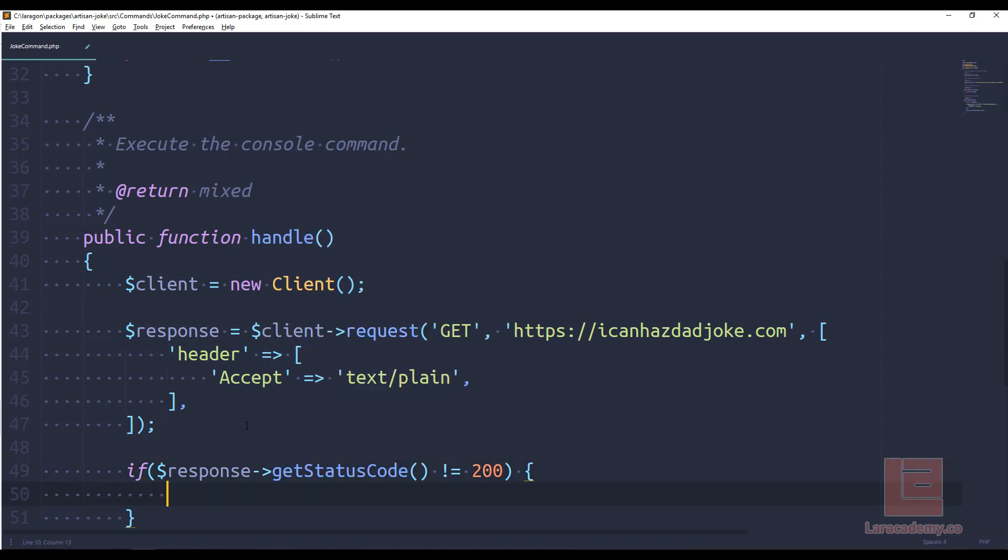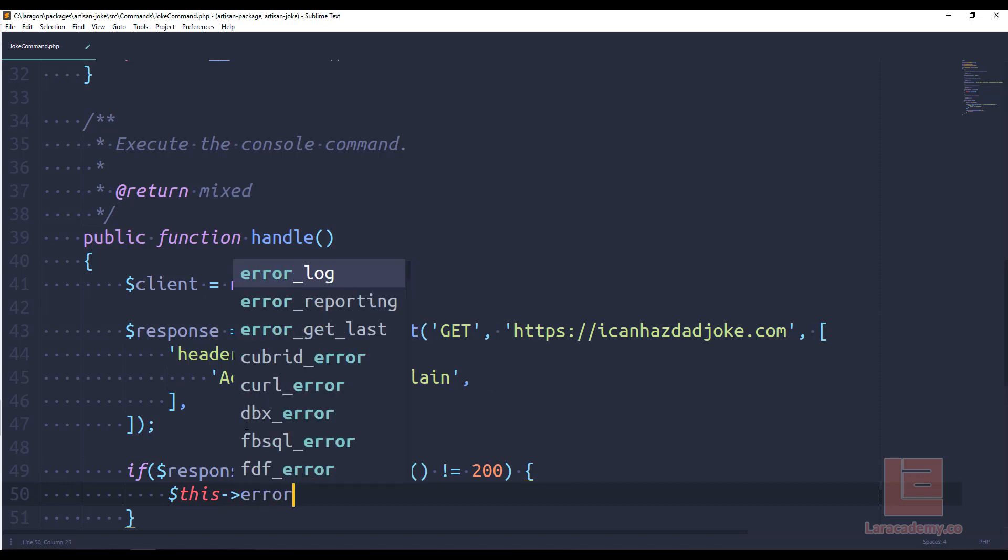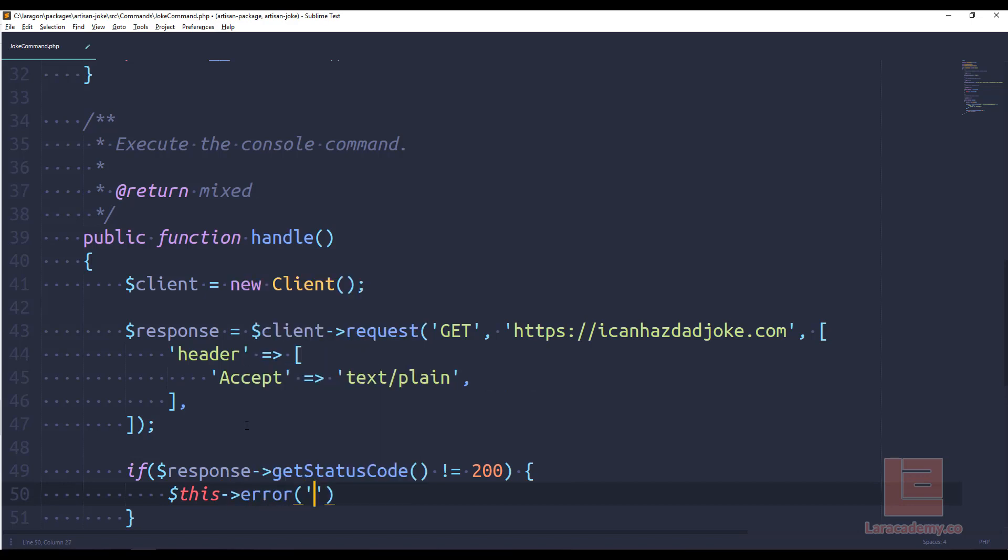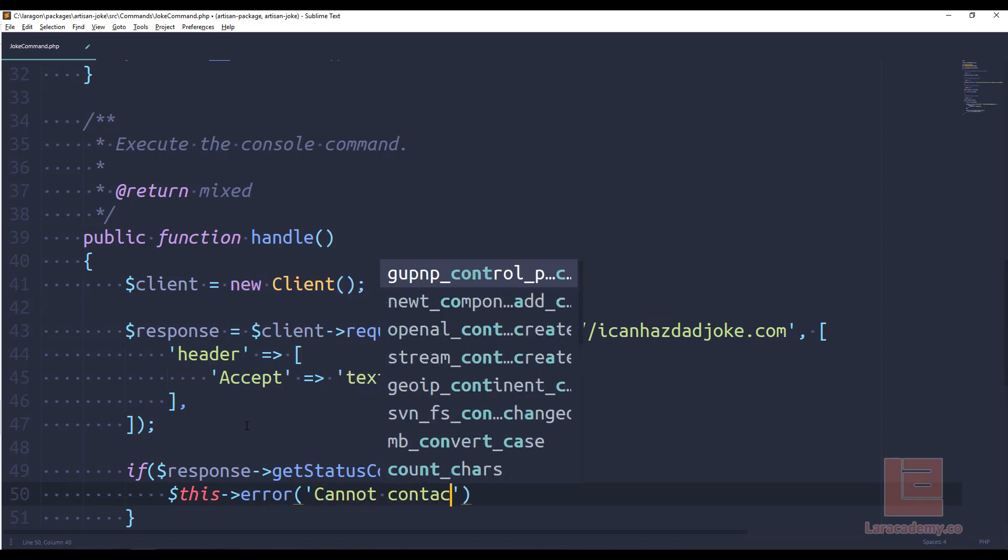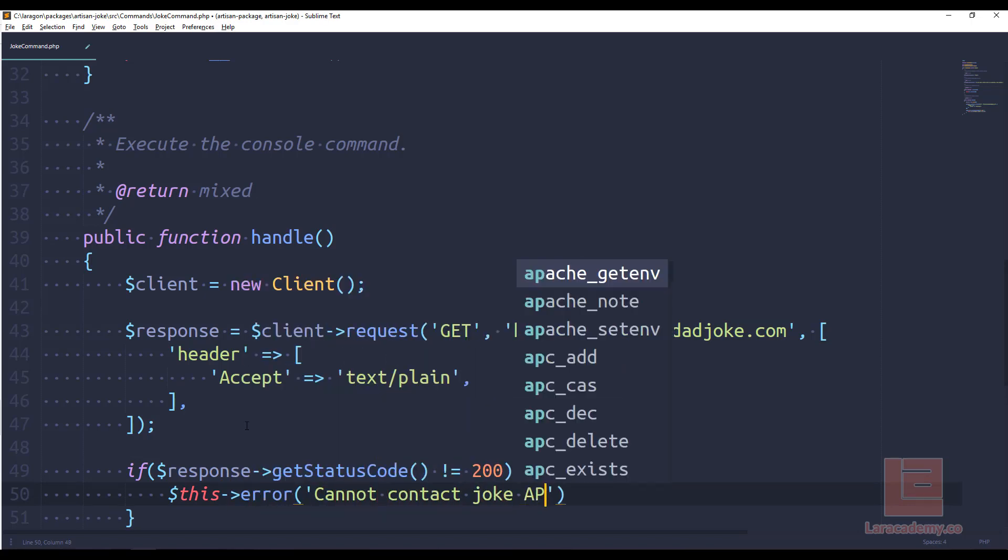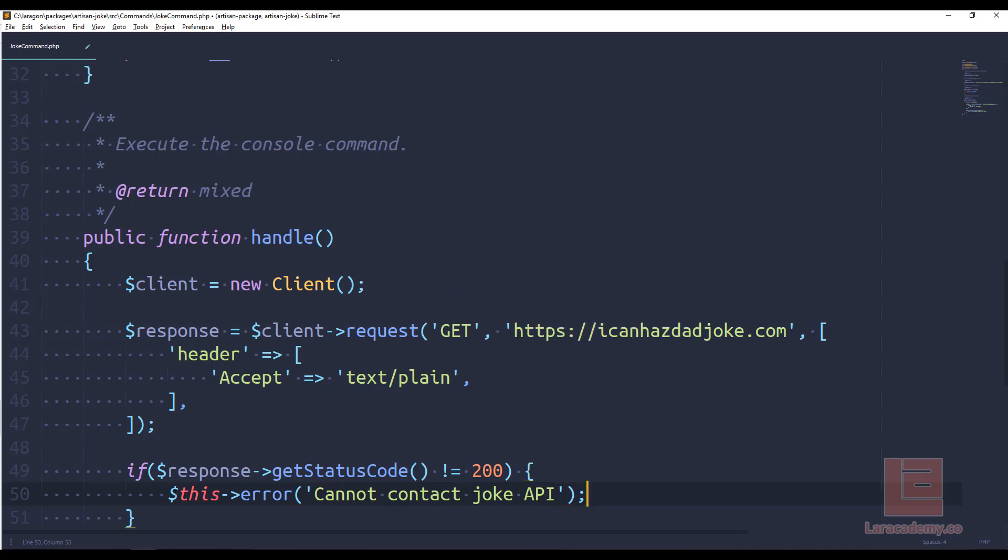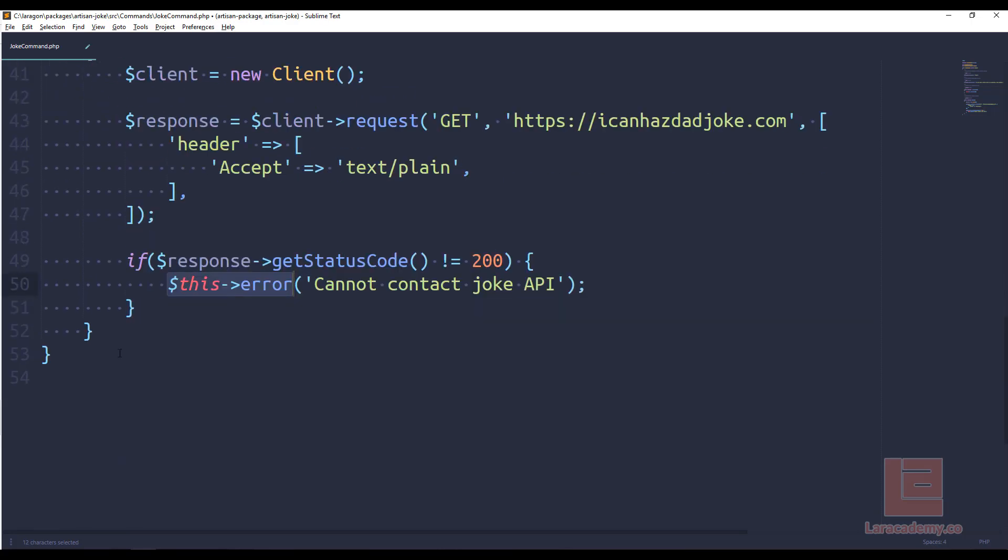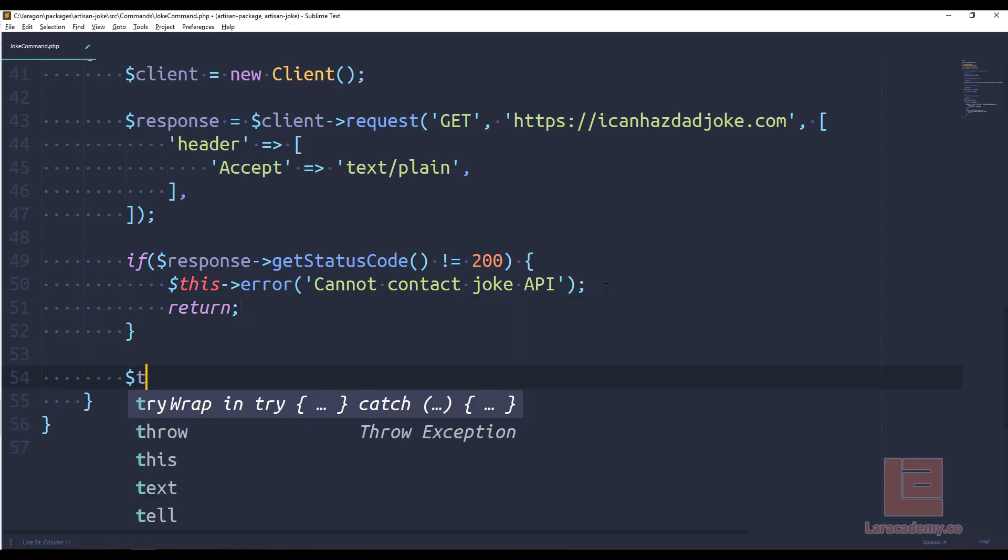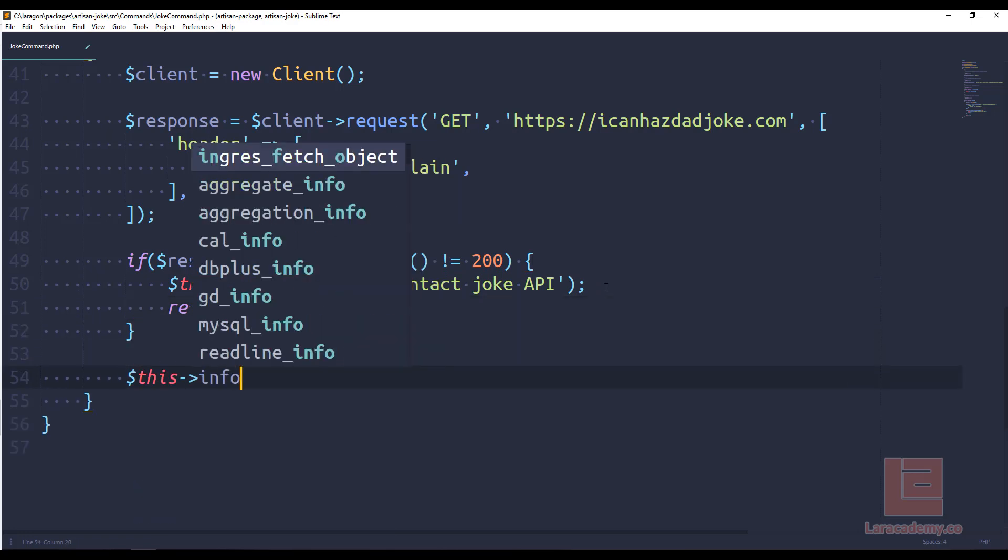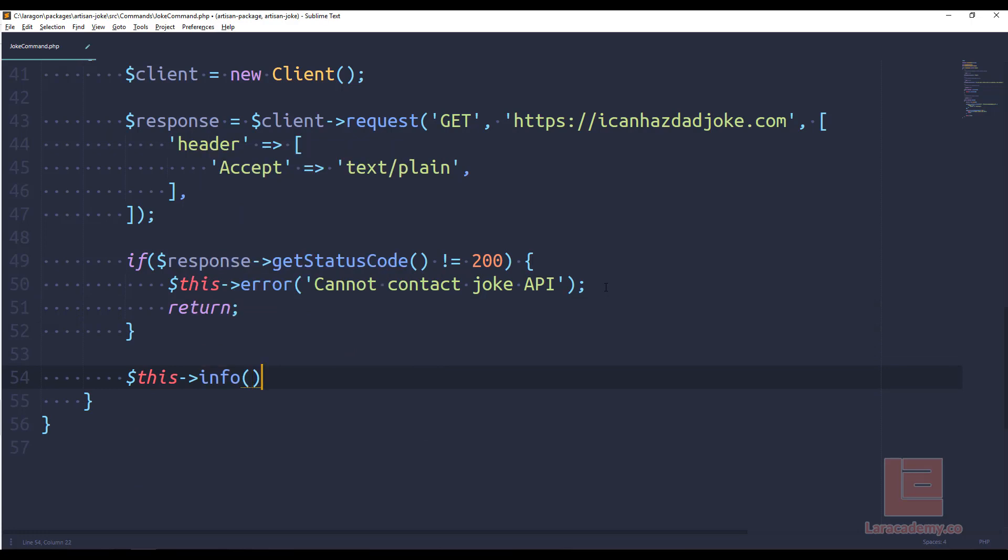Now let's just throw in a simple check. We can say if our response get status code does not equal 200, meaning something went wrong, we could say this error cannot contact joke API. And we can get away with saying this error, because we're writing an actual Laravel command. So this text will turn out red. And we can just return out of the function.